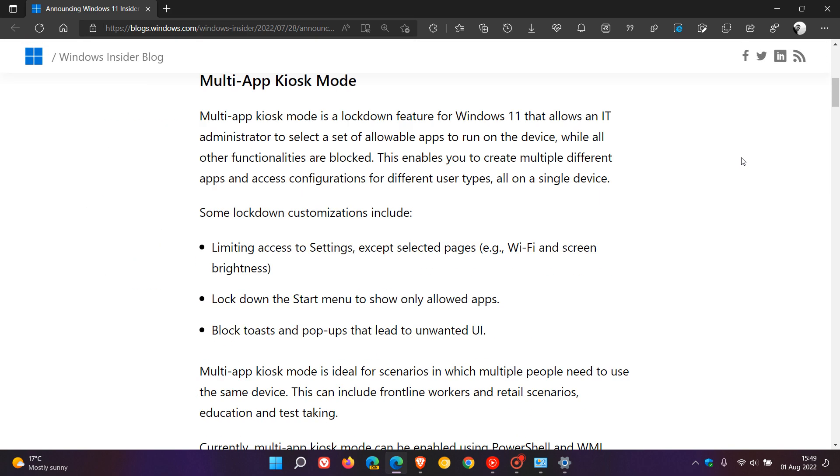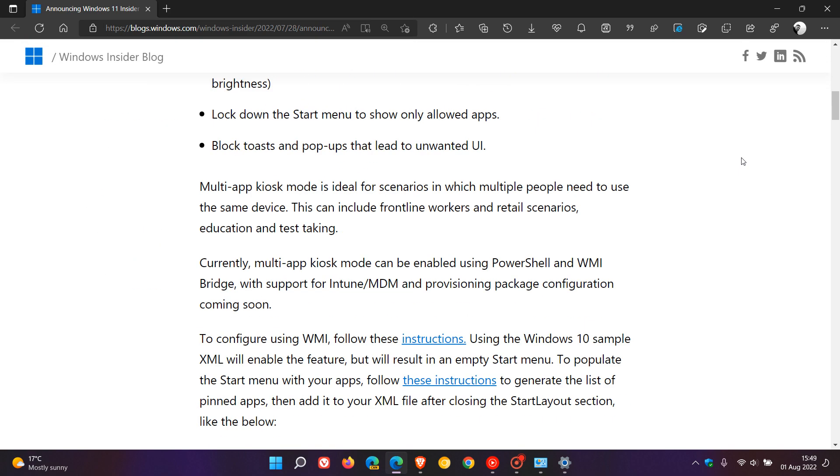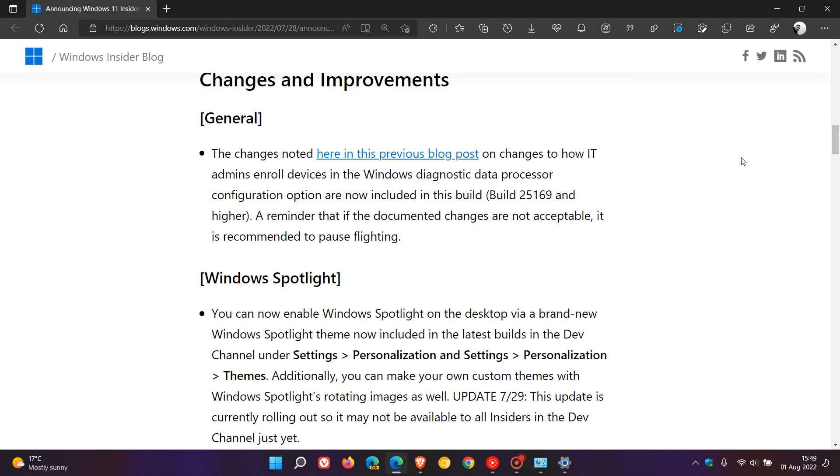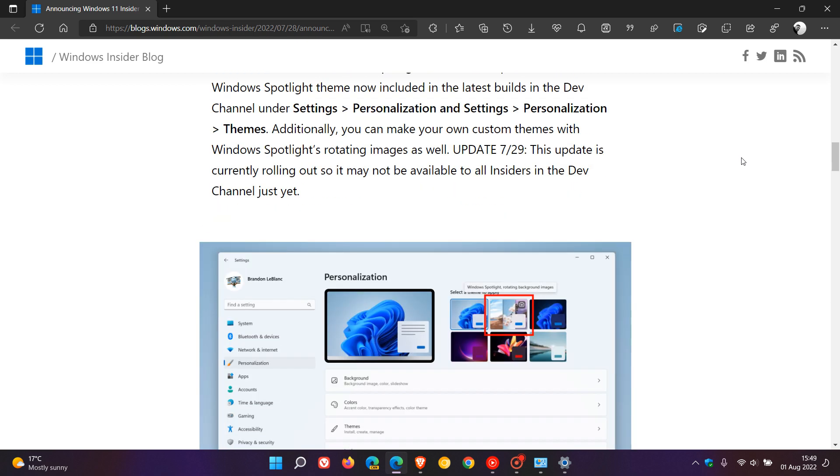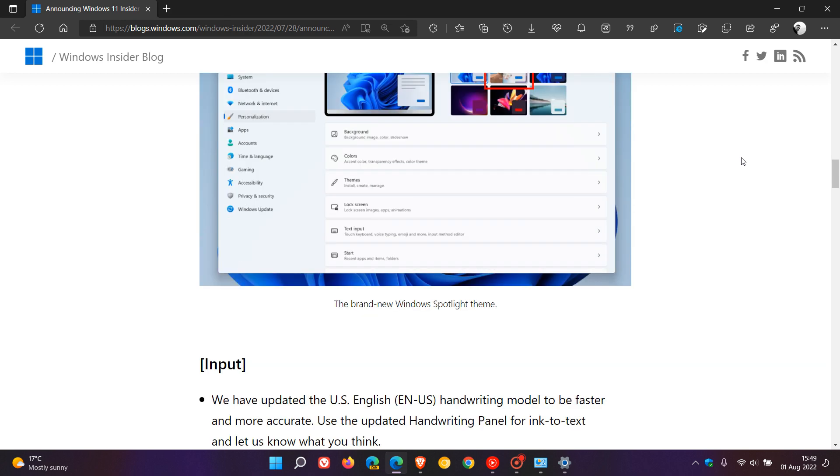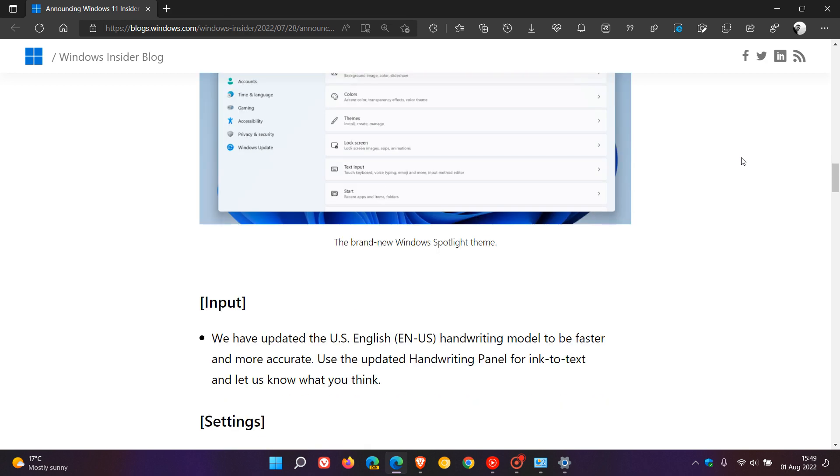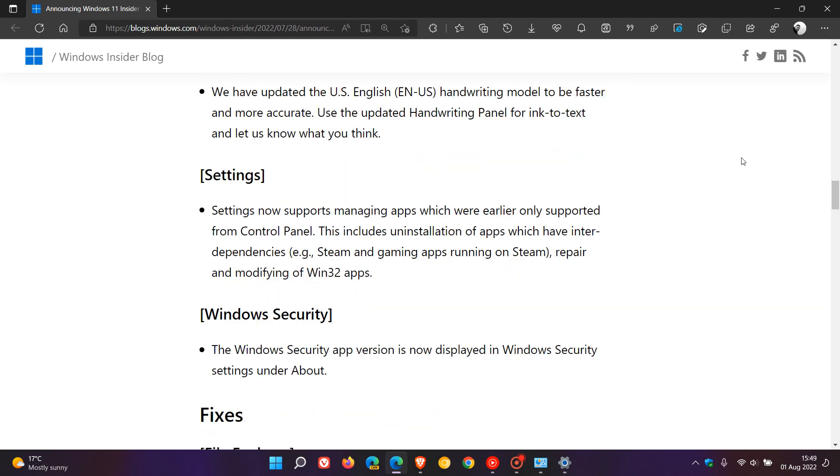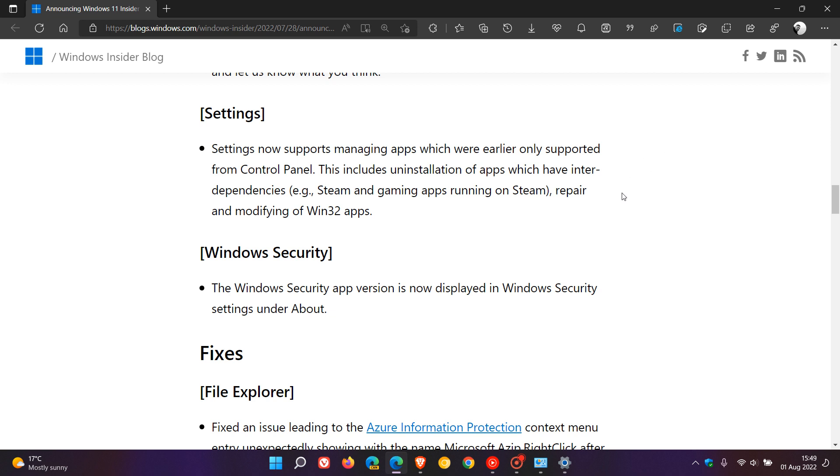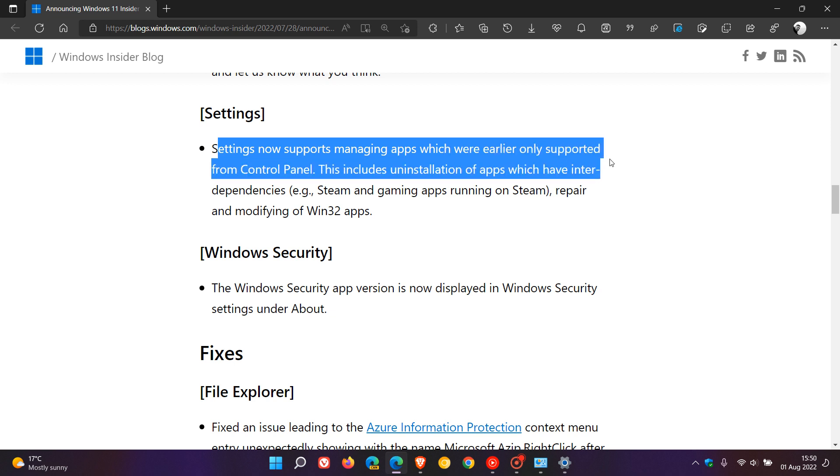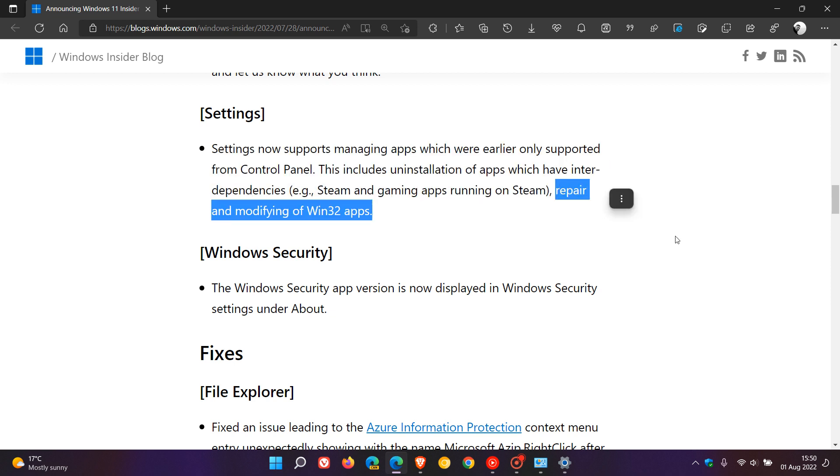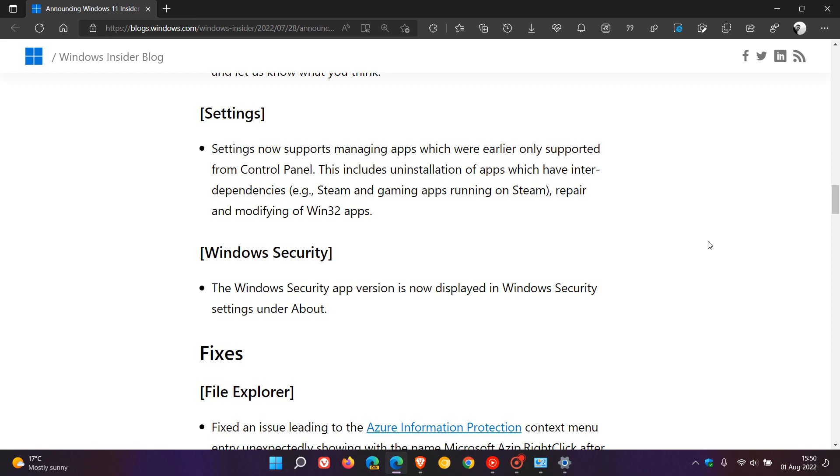One of the new options and features listed in the release notes, which I did touch on briefly when I posted that video last week on build 25169, but just to dive a little bit deeper for the purposes of this video, is that Microsoft is starting to test moving some of those control panel options to the Settings menu once again. They say that Settings now supports managing apps which were earlier only supported from control panel. This includes uninstallation of apps which have interdependencies, repair and modifying of Win32 apps and applications. They give an example here: Steam and gaming apps running on Steam.